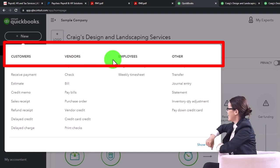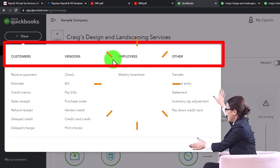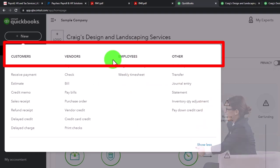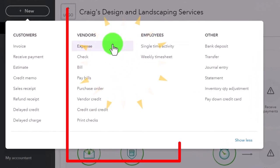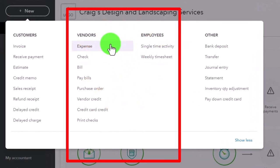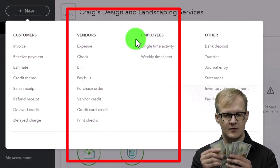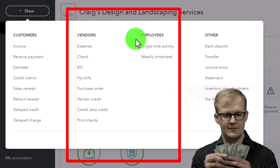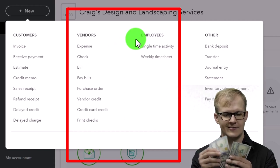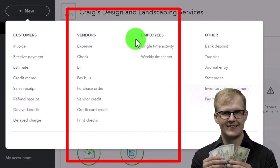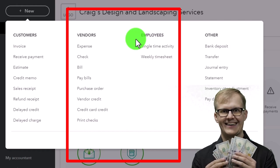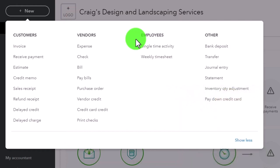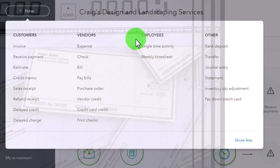We're going to be looking at the employee cycle, noting that the employee cycle is kind of similar to a vendor cycle in that at the end of the day we expect money to be going out for the goods and services — in this case services — that we are purchasing, basically the payroll.